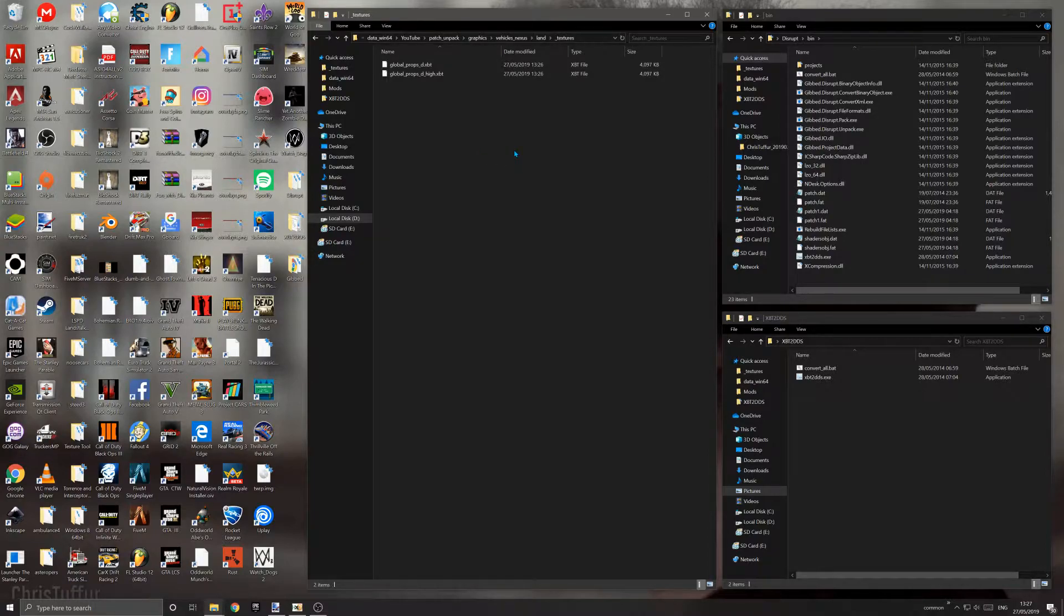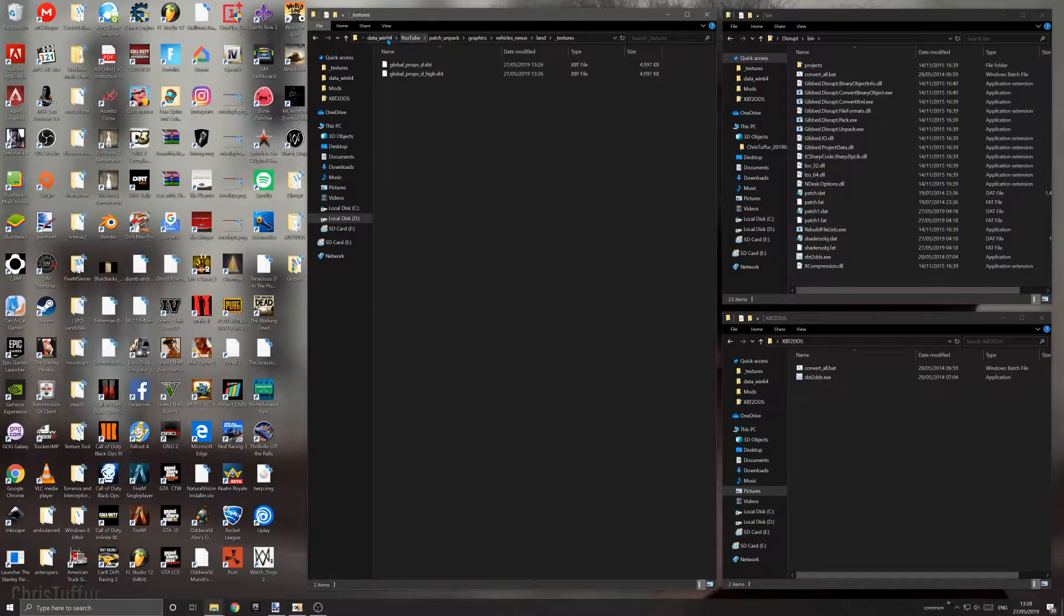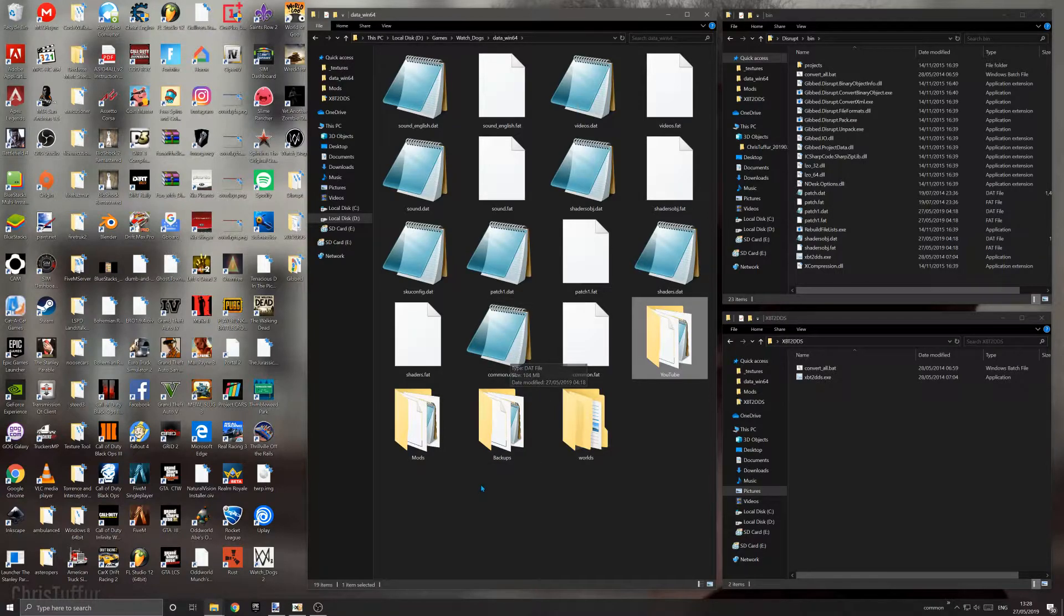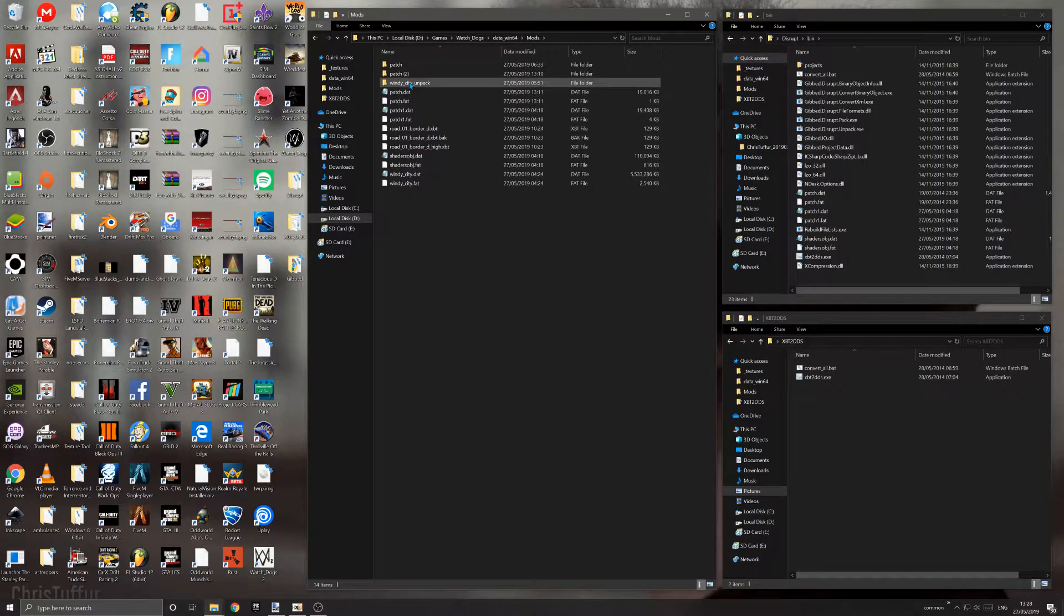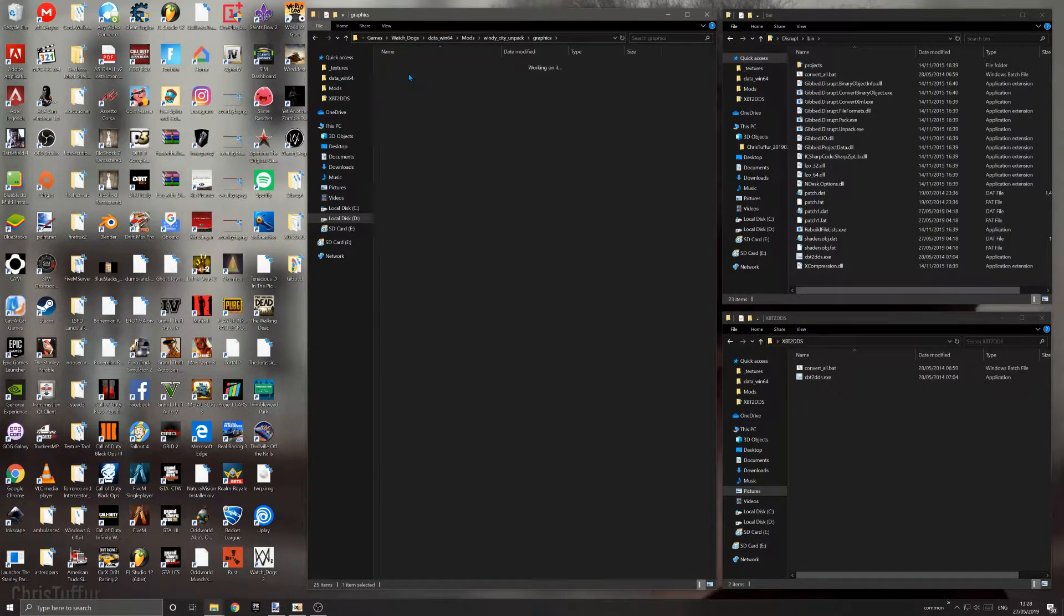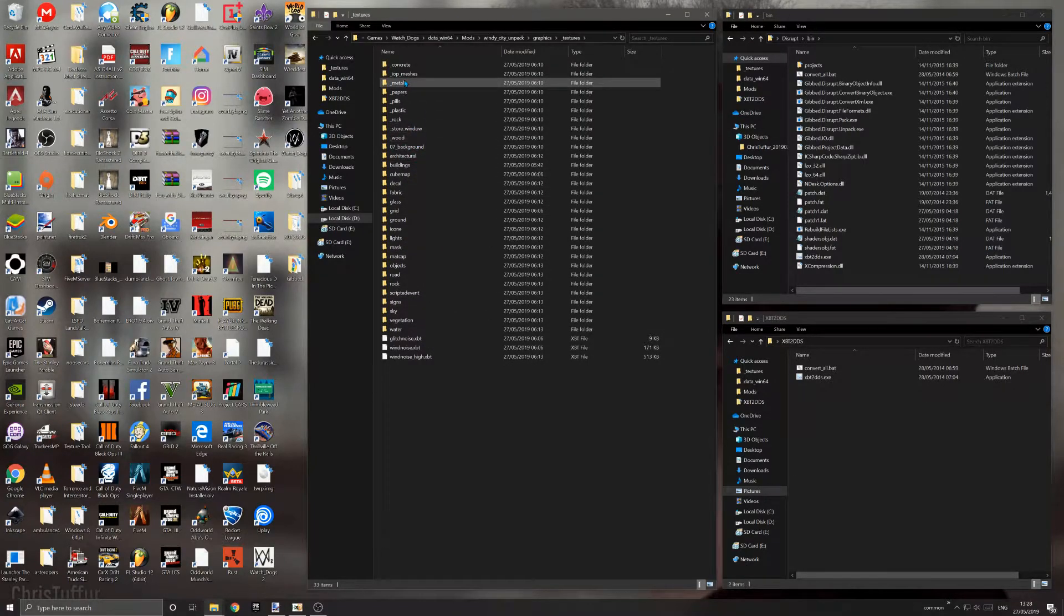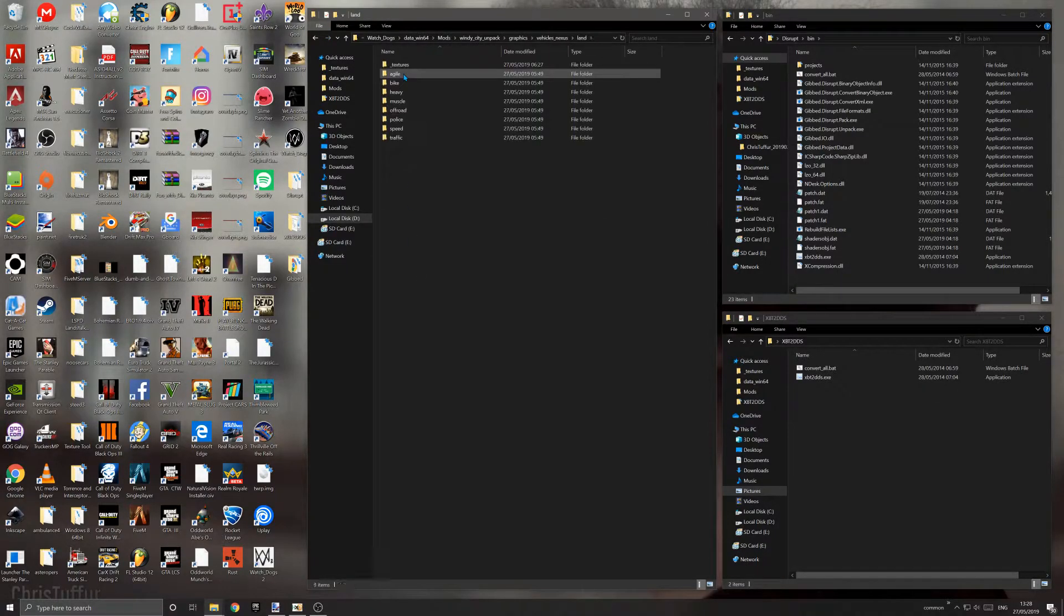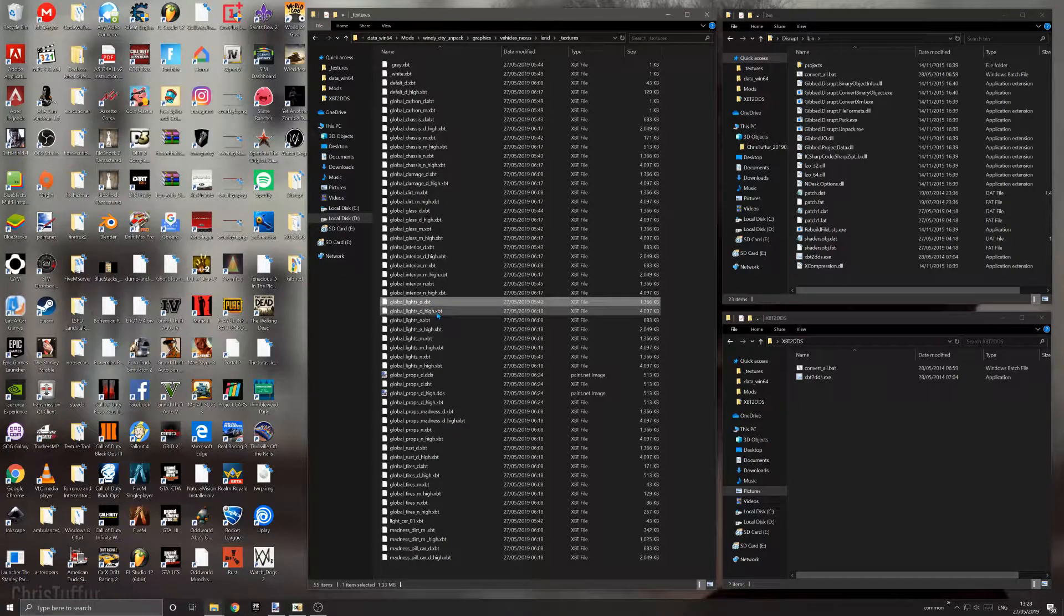I'm actually going to be working with these two files right here, so I'm going to delete them to show you how I did it. You need to go back to the game's folder and get the files you need from the game archive. I'm going to go to my mods folder where I've extracted the game's main archive. I'm looking for graphics, textures, vehicles_nexus, land, and then textures. I'm going to be working with the file called global lights.